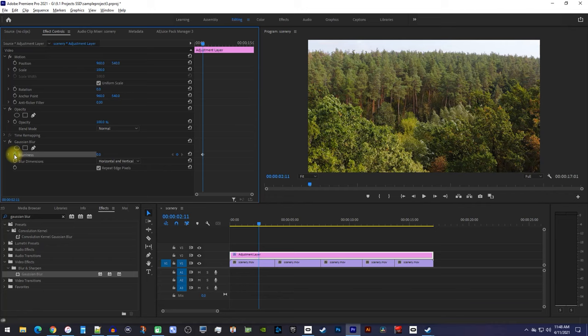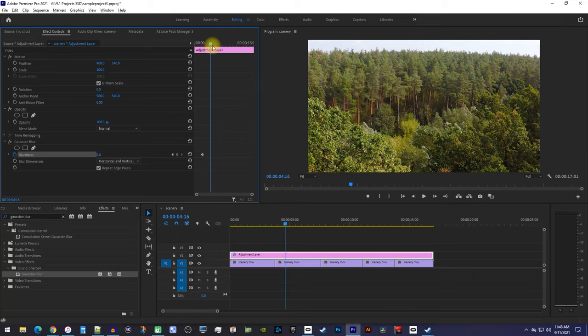Next, move the playhead to when you'd like the video to be completely blurred by, and then increase the blurriness. I'll set mine to 75 like before.